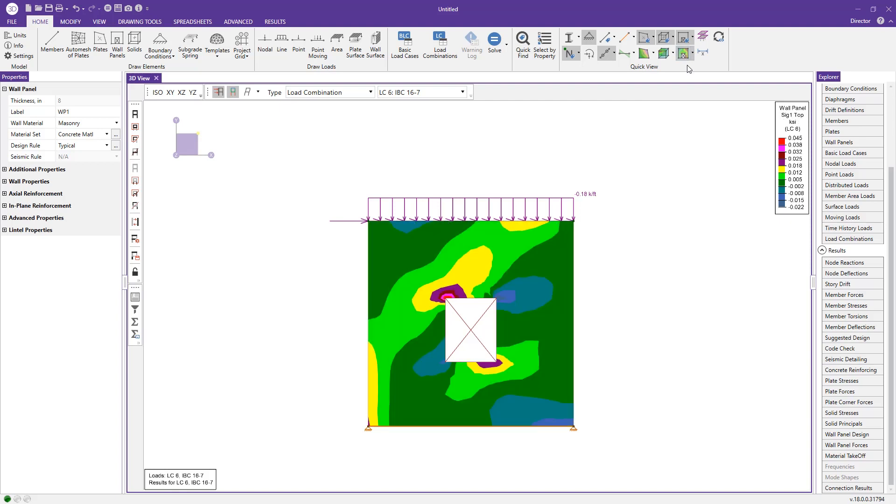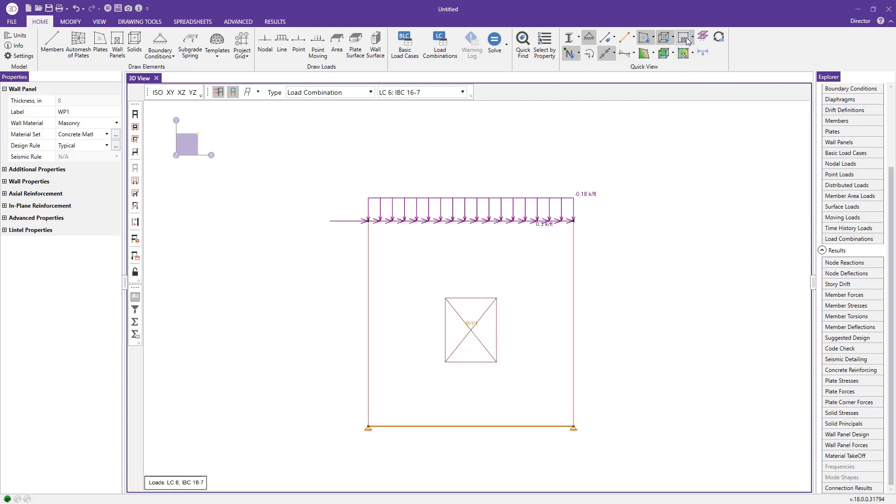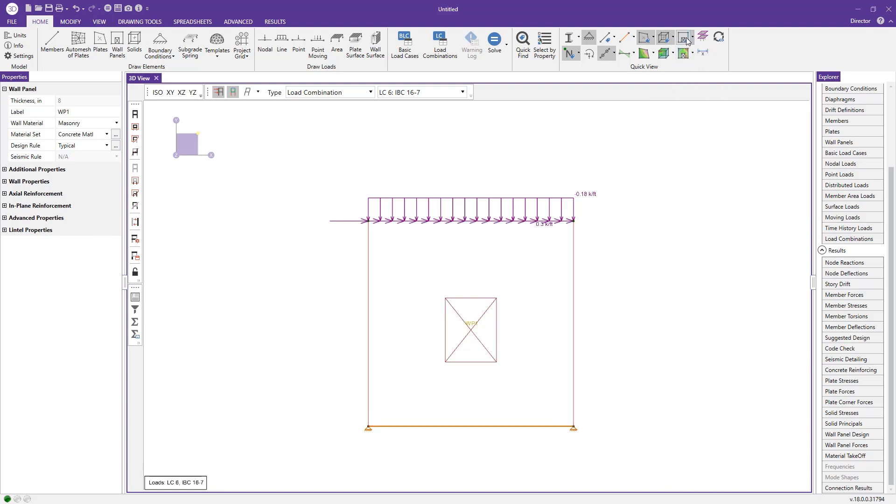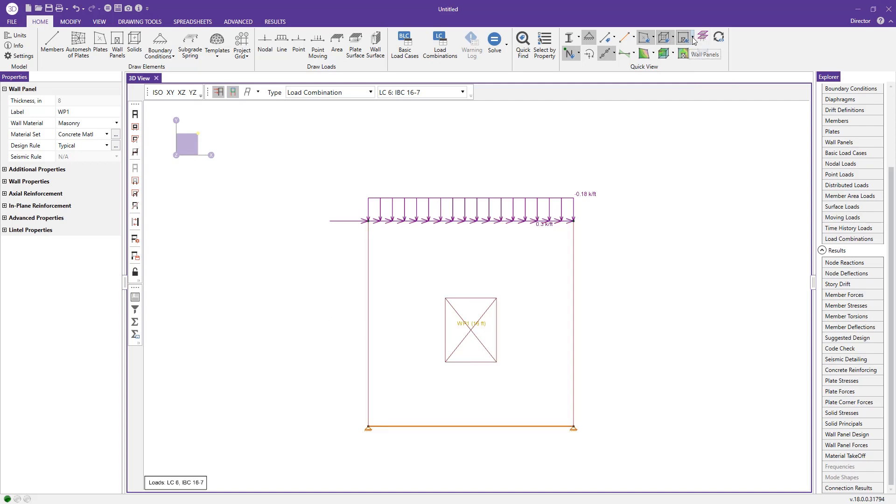Additionally, if I turn this off, we could use the wall panel labels and toggle through these or click the dropdown menu to view certain rules about our wall here—the number, the local axes, the design rule, even the length of the wall.